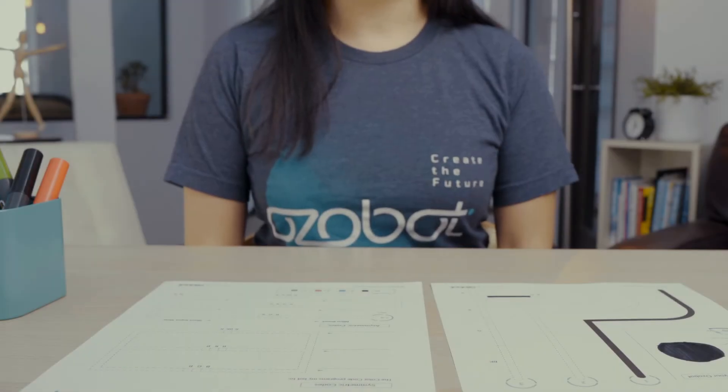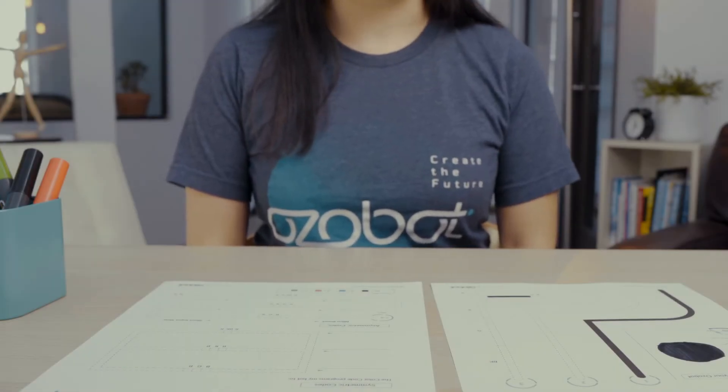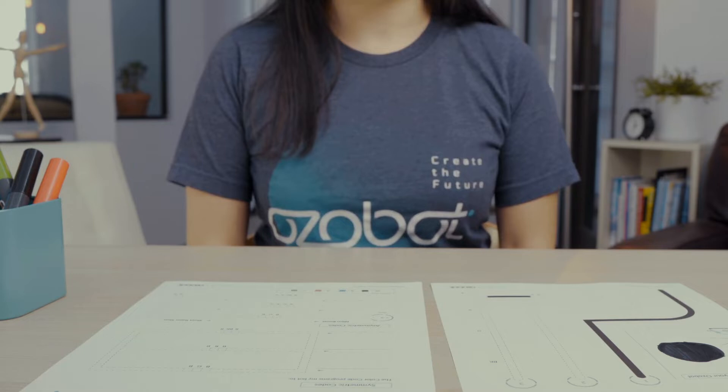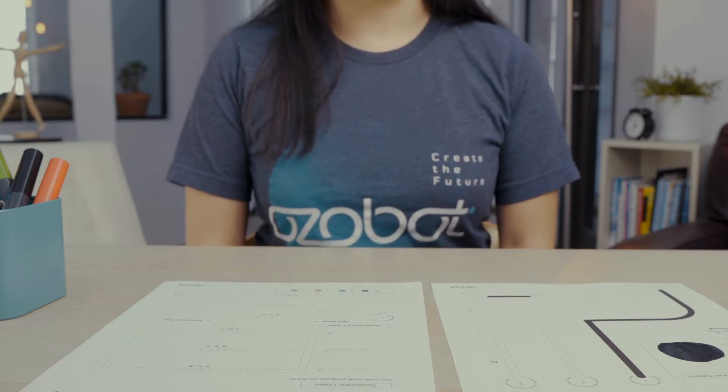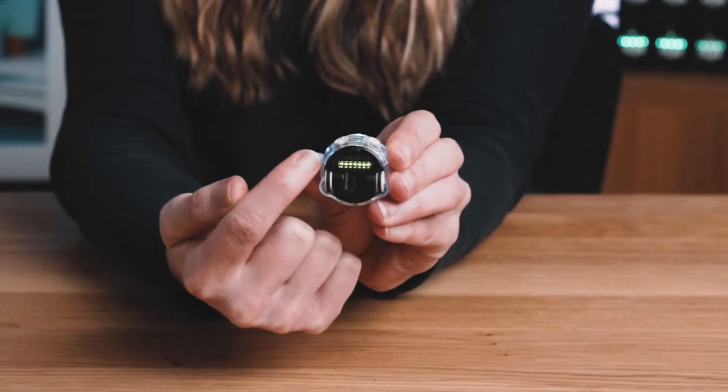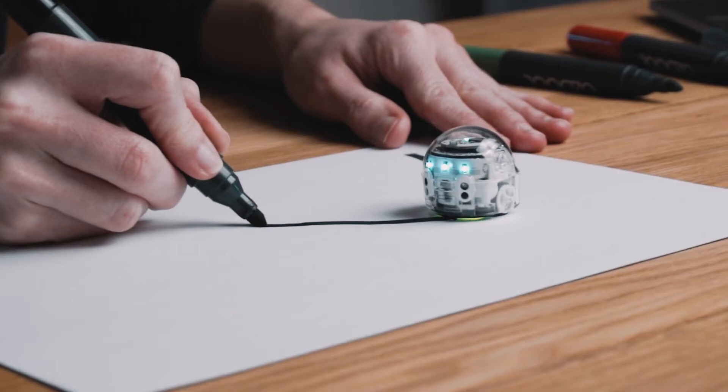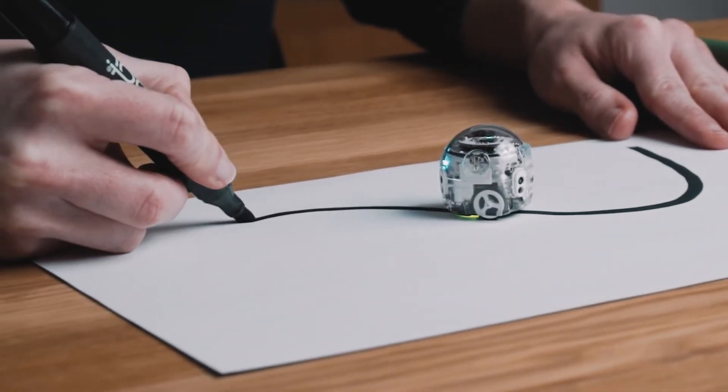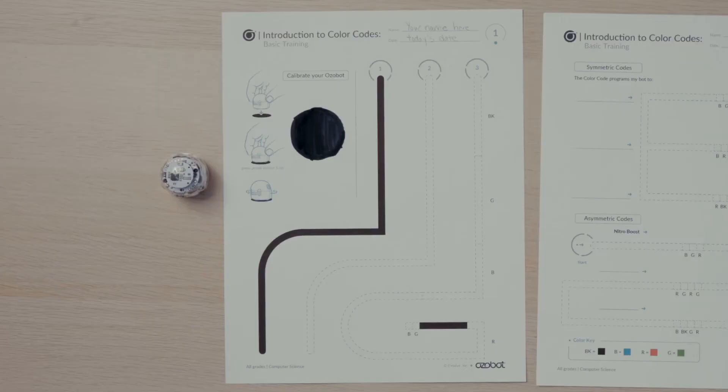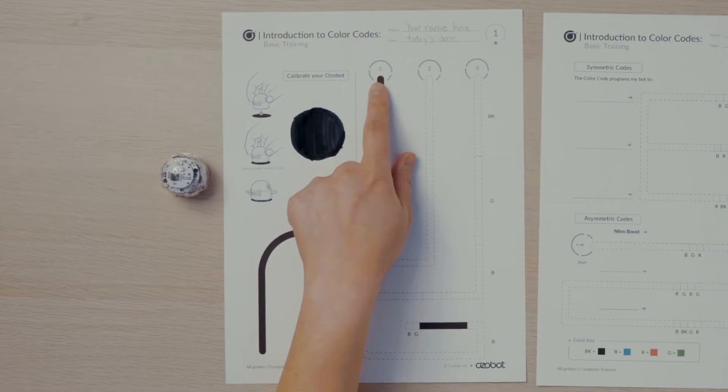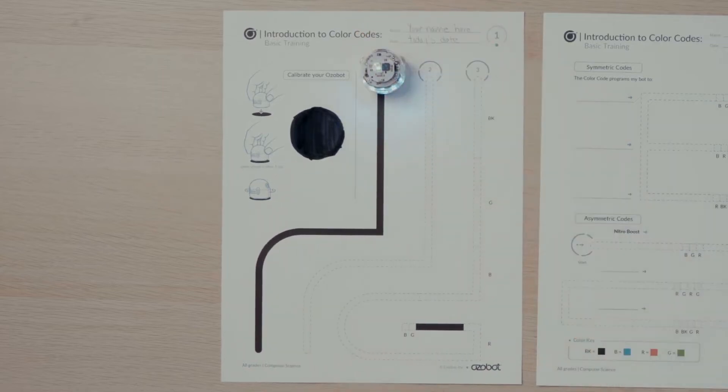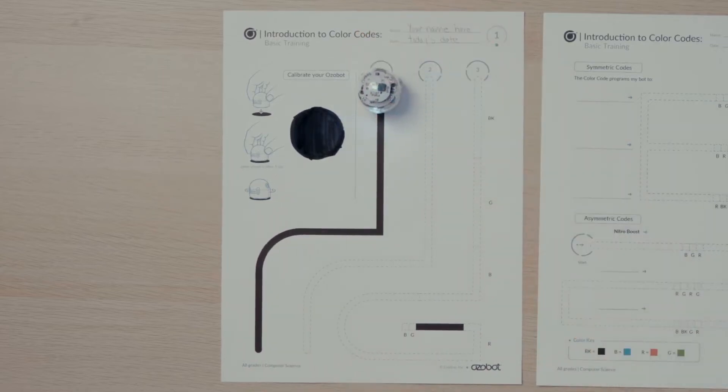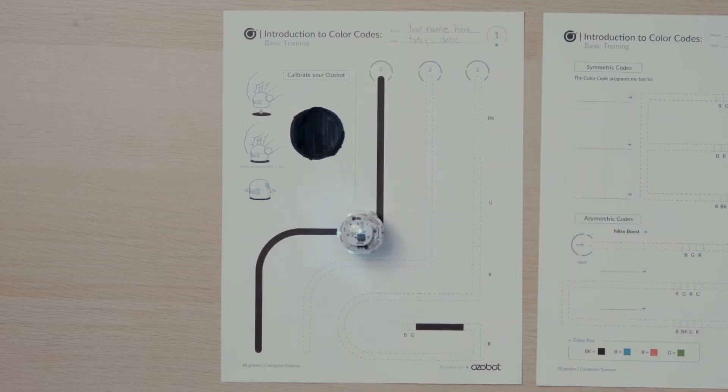Now that your robot is calibrated, are you ready to become a robot programmer? You'll start with line following. The line following sensors on the bottom of your Ozobot allow it to follow lines. I'll find start one on my activity sheets. Place my Ozobot on start one and watch as it travels along the straight line, the corner, and the curve.